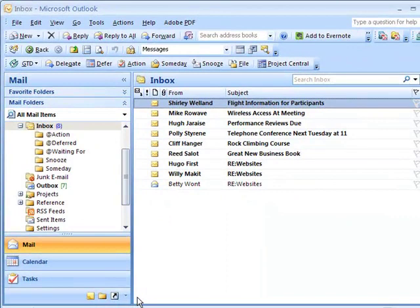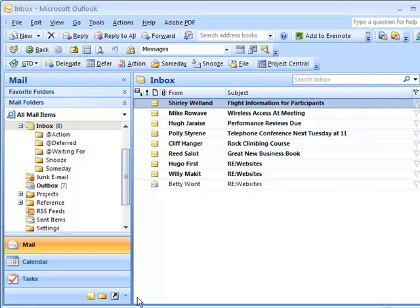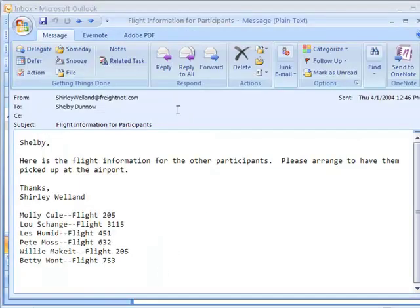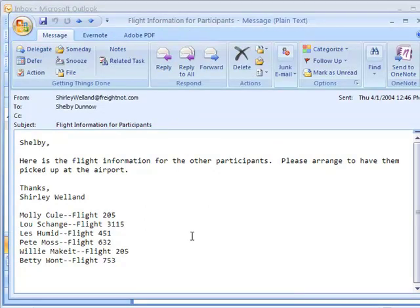For this tour we're going to be using the inbox of Shelby Dunnow to talk about how to stay organized and increase your productivity. Let's open the first email Shelby received. Shelby is working on a conference for the Freight Knot Company and Shirley Willand is the person who takes care of flight arrangements for the participants.